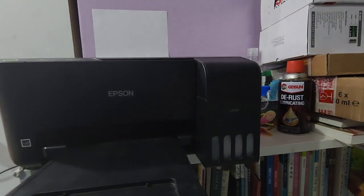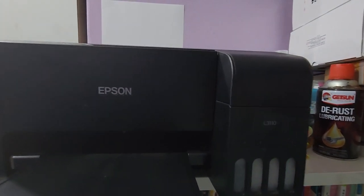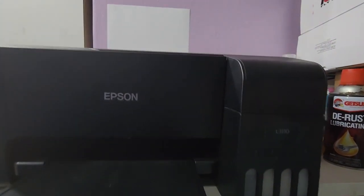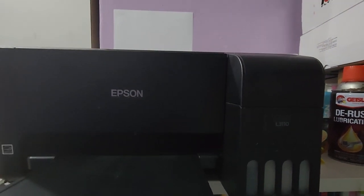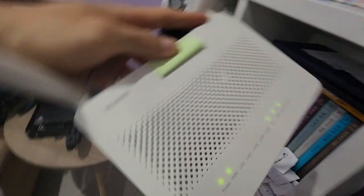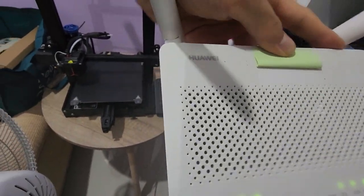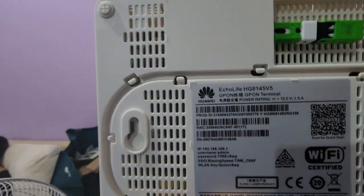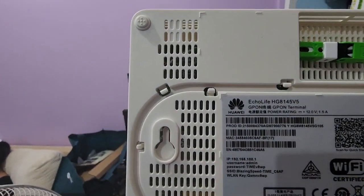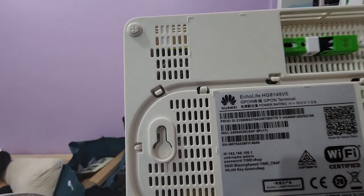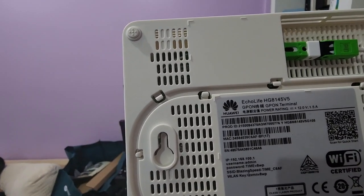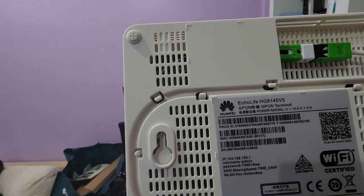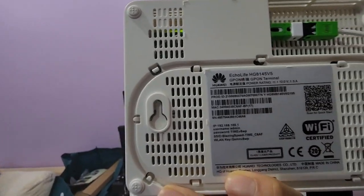Okay, so basically what I'm trying to do is connect my Epson L3110 printer to a Huawei router. This is a Huawei Ecolife HG8145v5 router given by Time Internet.